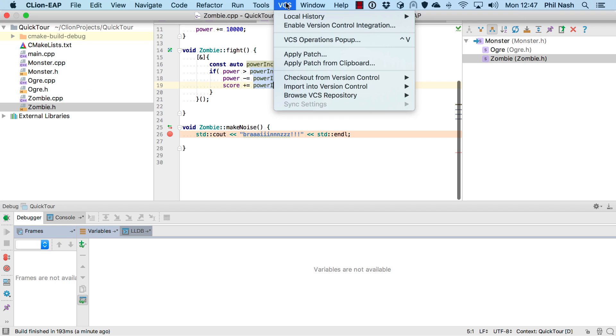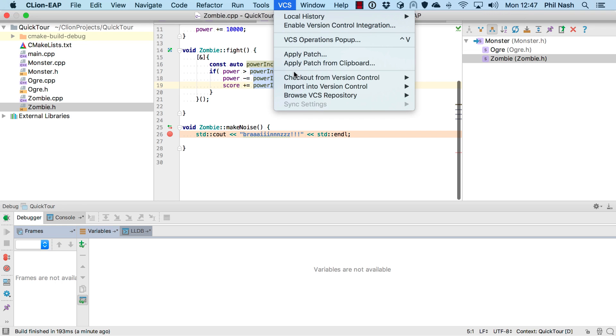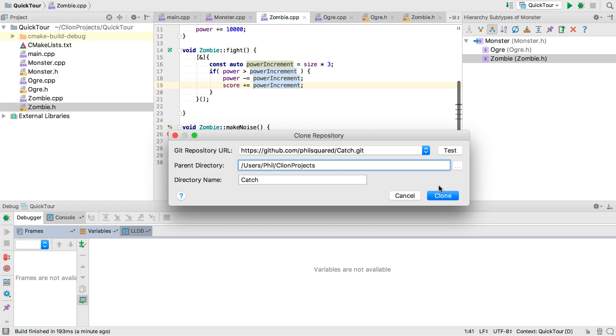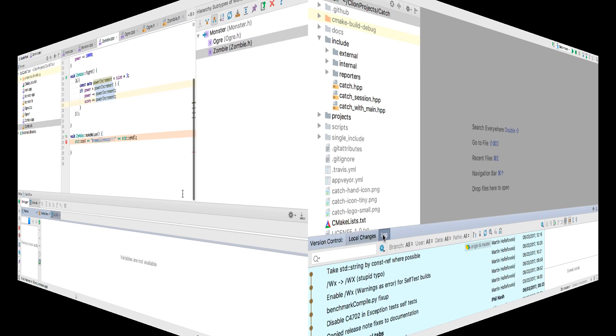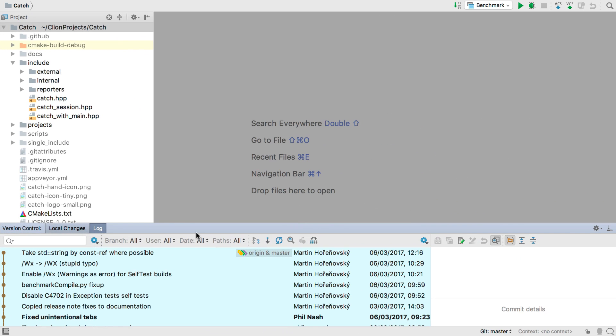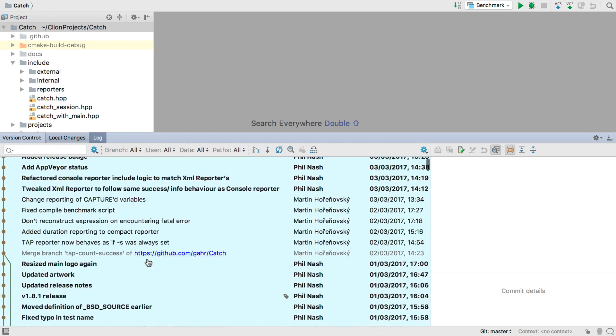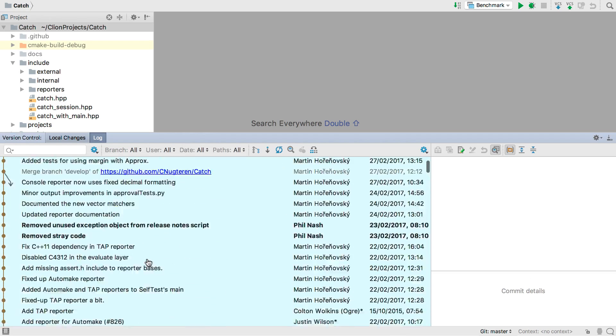Of course we also have full version control built in, with support for Git, Mercurial, Subversion and even CVS. Let's use this functionality to clone my test framework catch straight from GitHub. And now we can browse the commit log, push, pull and commit changes.